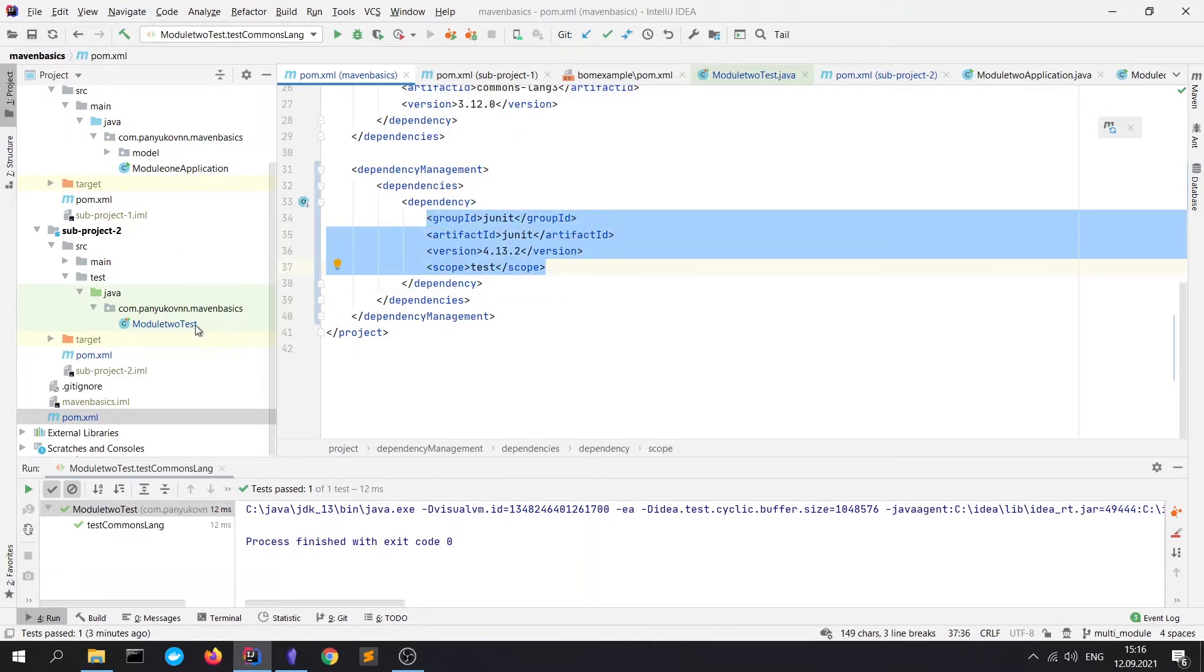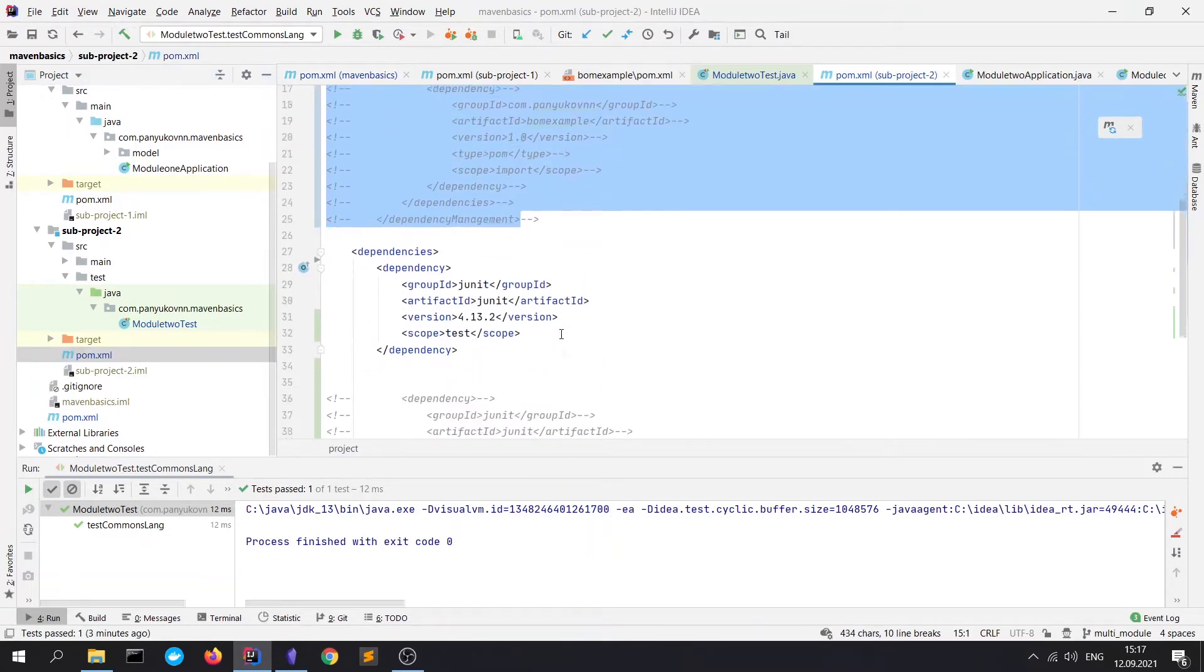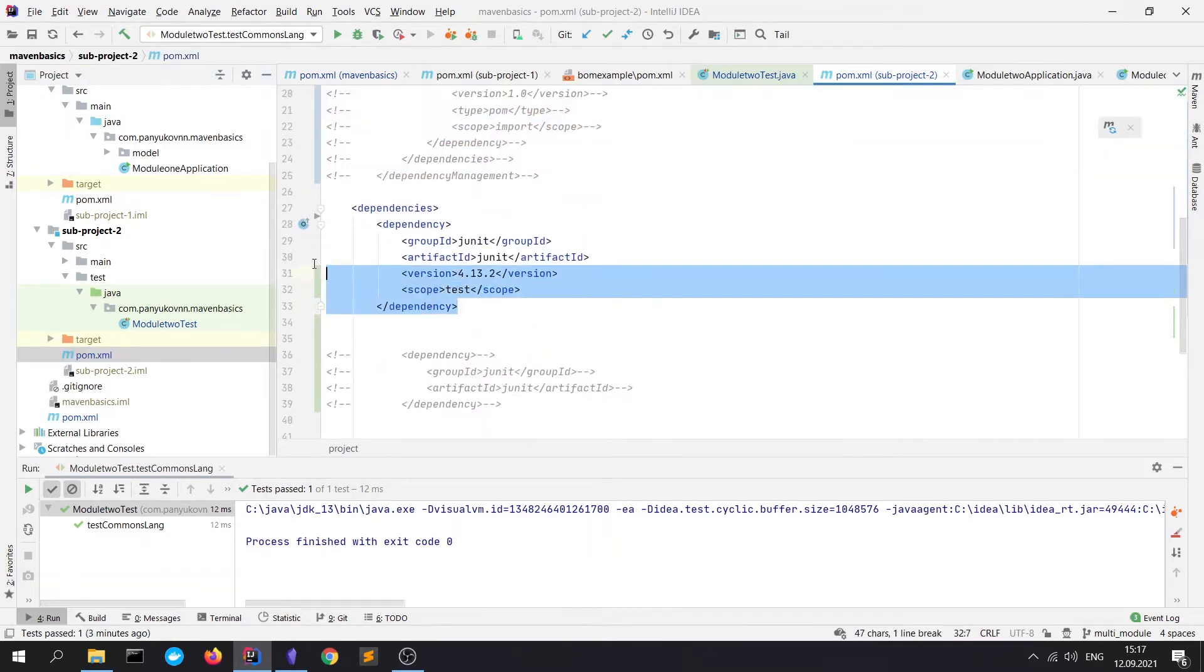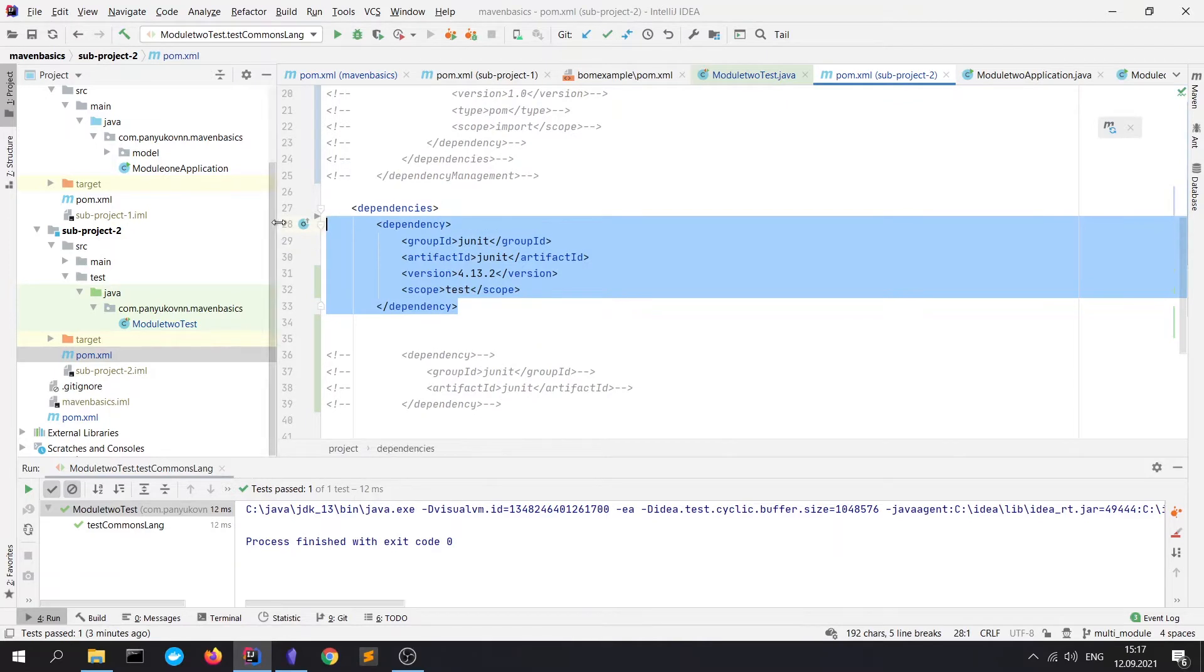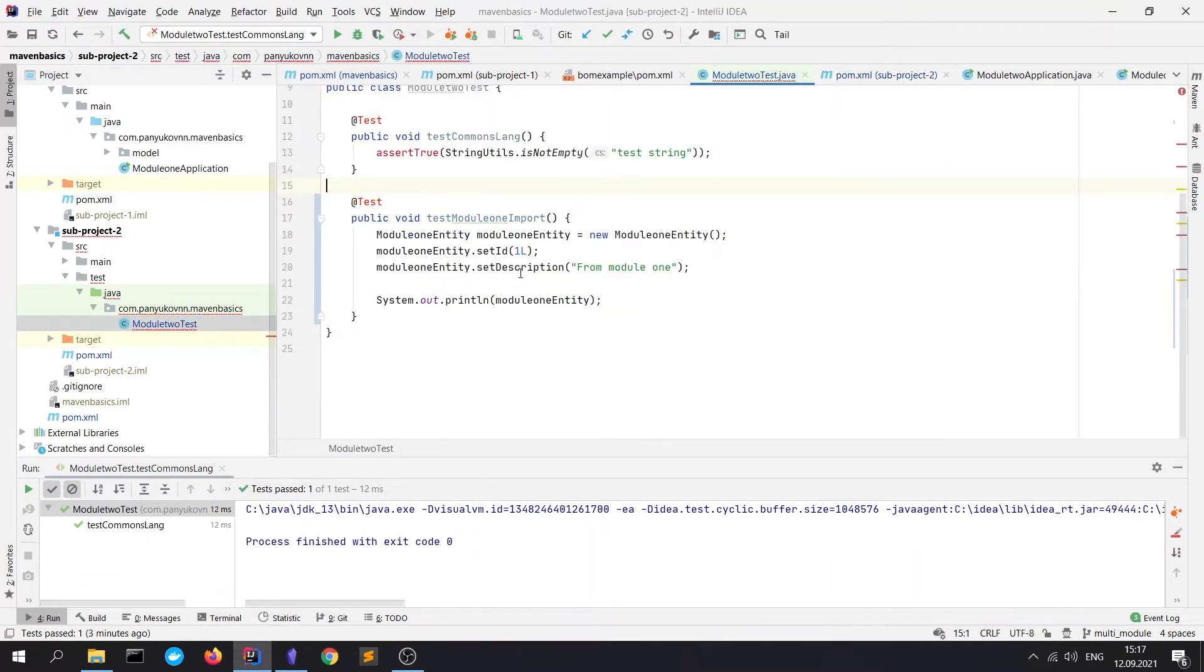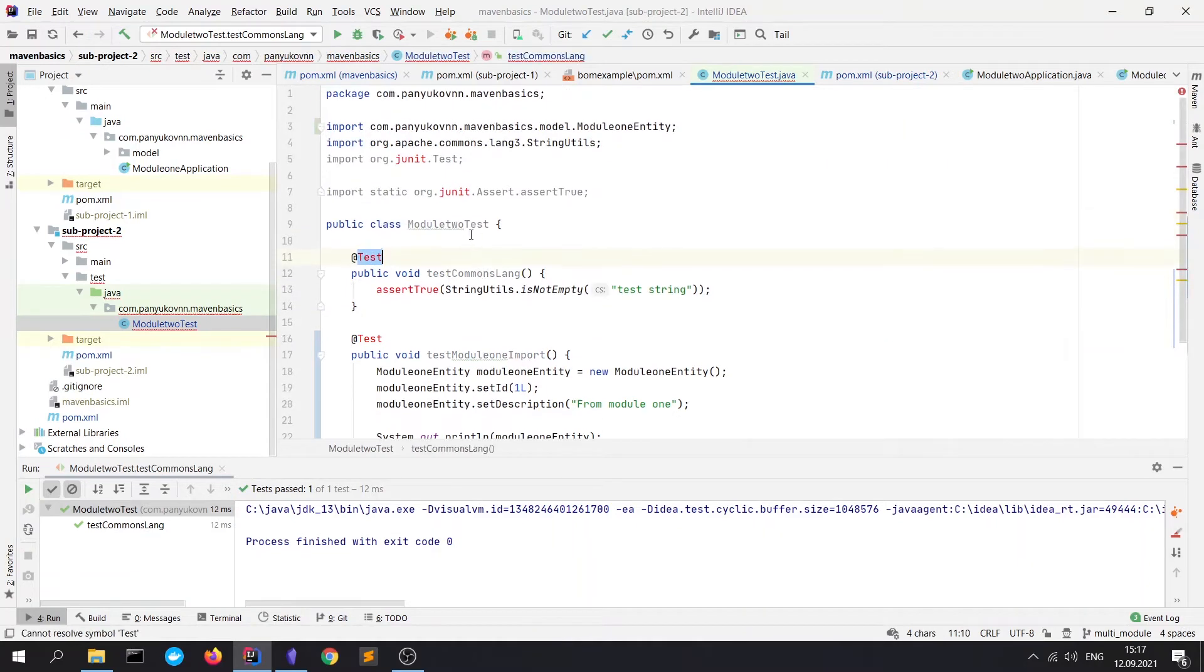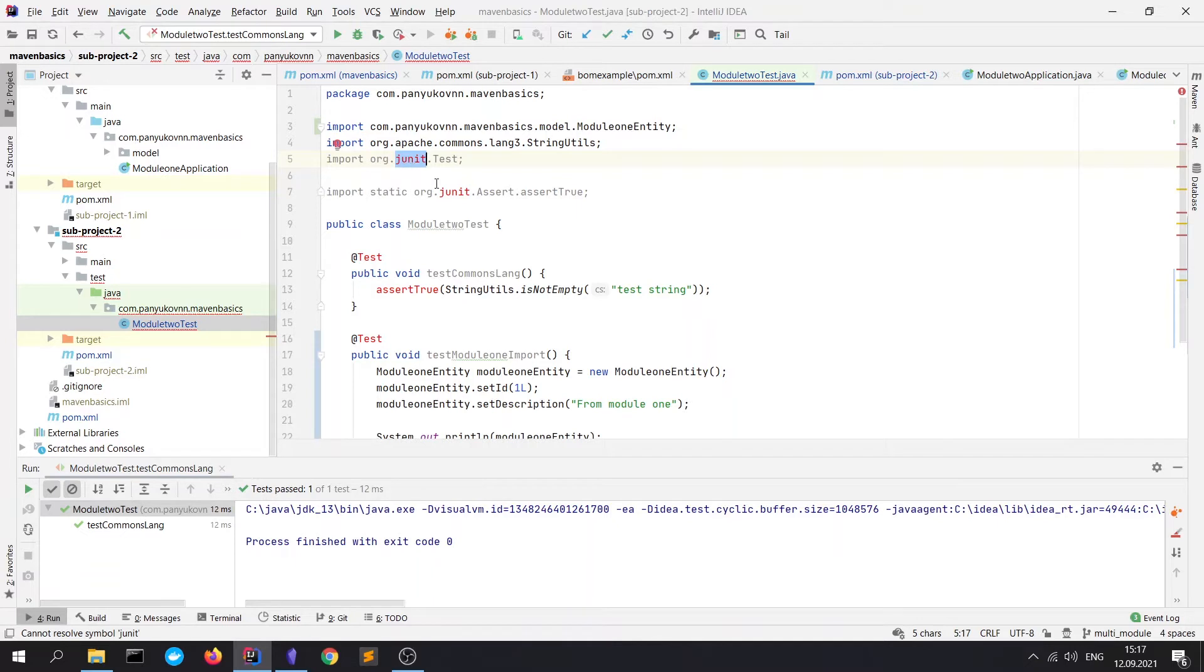Let's go to the POM.xml file of our sub-project 2 and we'll comment the JUnit library. Let's refresh the Maven and let me show you that test would not be able to run. Go to tests and here we see that it cannot import the JUnit library. Of course, because it's just not declared.